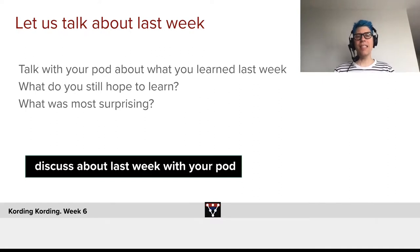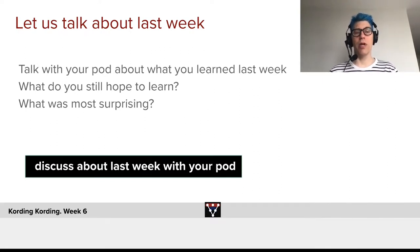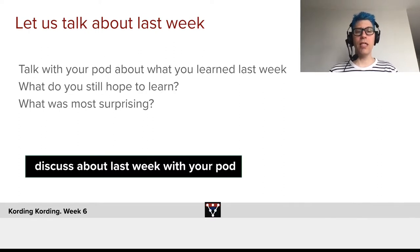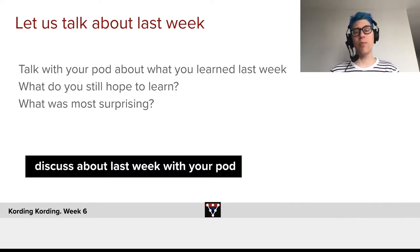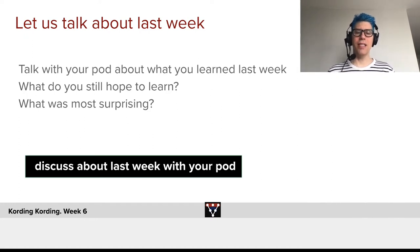So, let us talk about last week. Talk with your pod about what you learned last week and what you still hope to learn. What was most surprising of what you learned last week, and how is it going generally? Time for you to discuss.